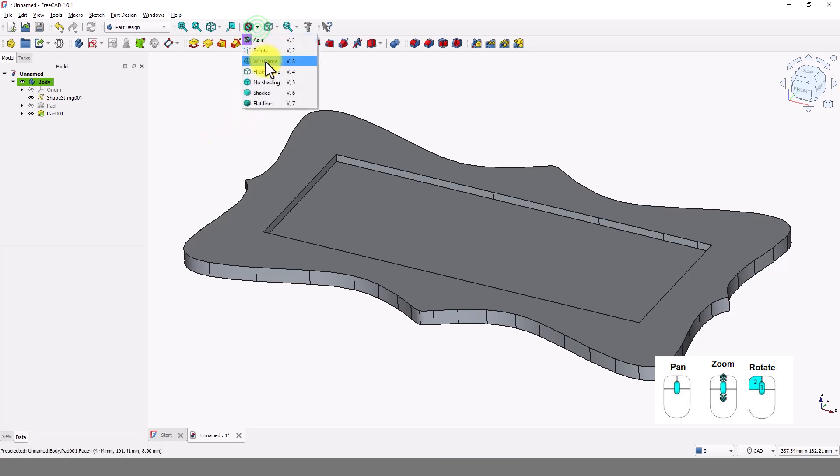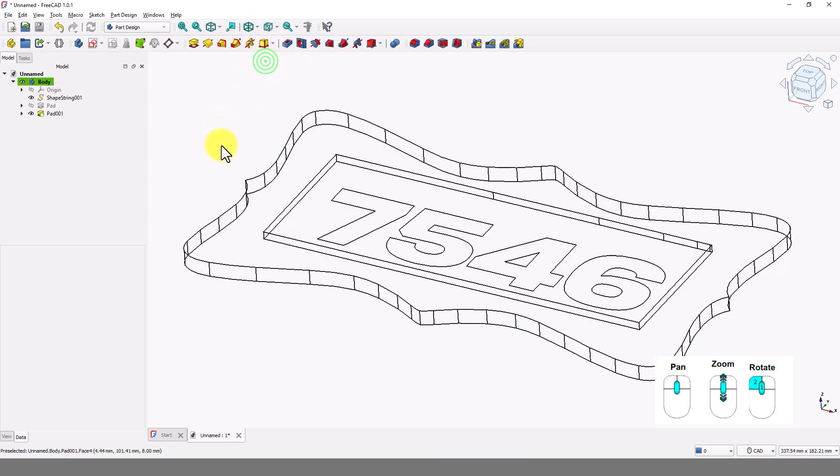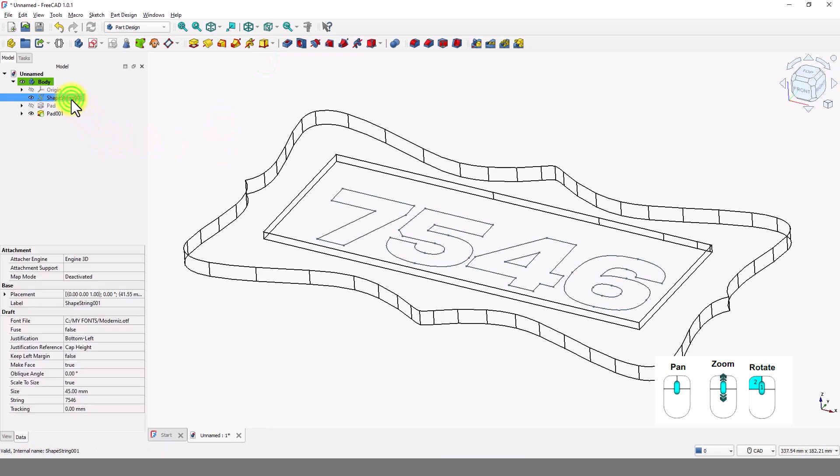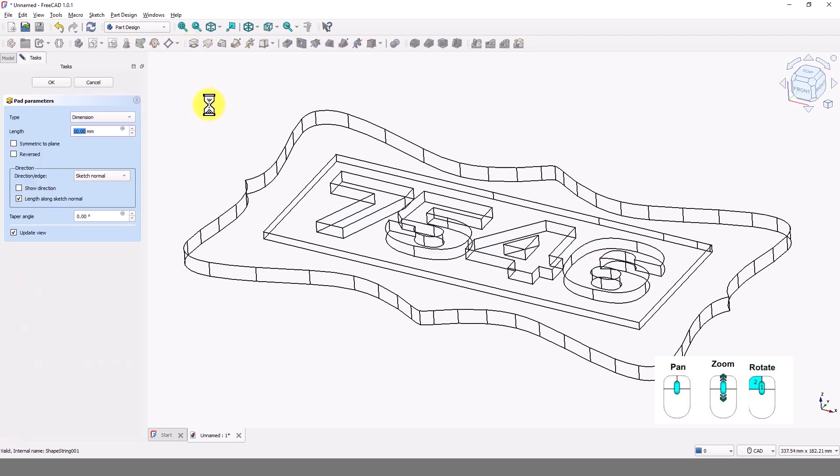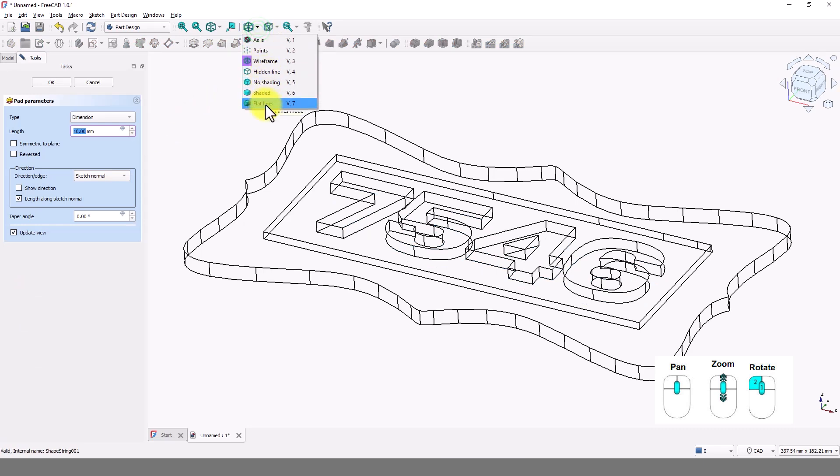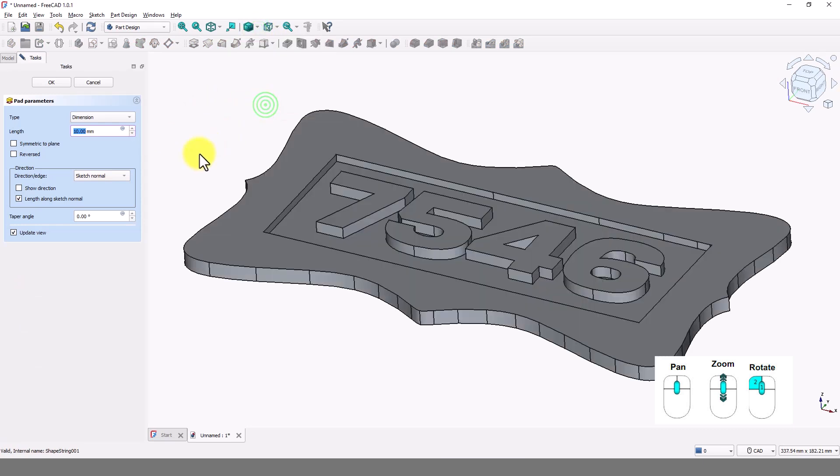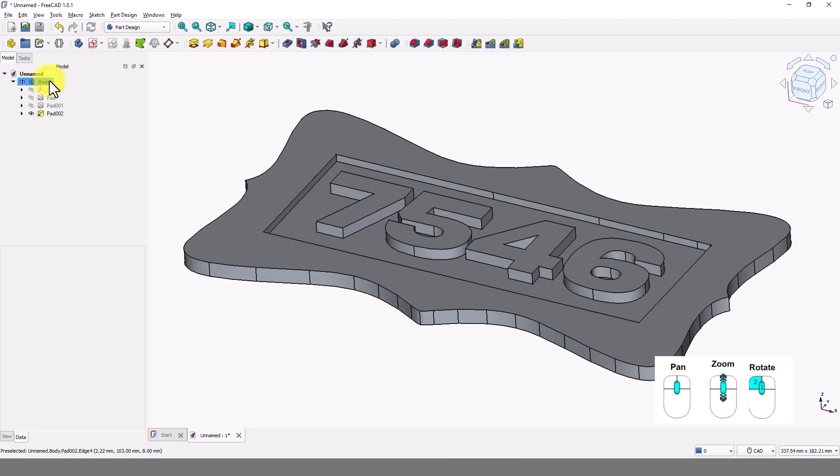Change to wireframe display style so we can see the letters. Select this shape string and click on pad command. Switch back to shaded display style. Click OK to close the window.